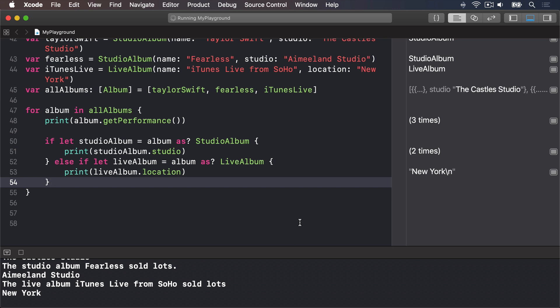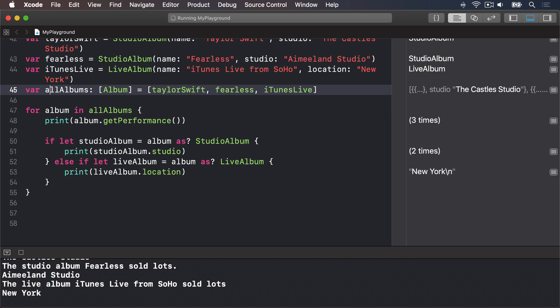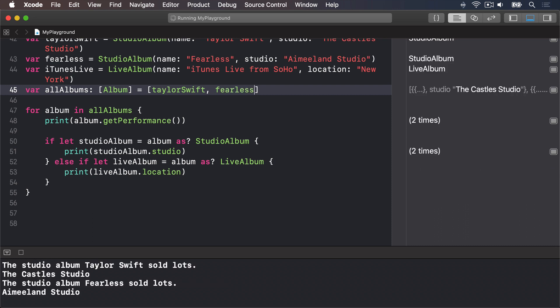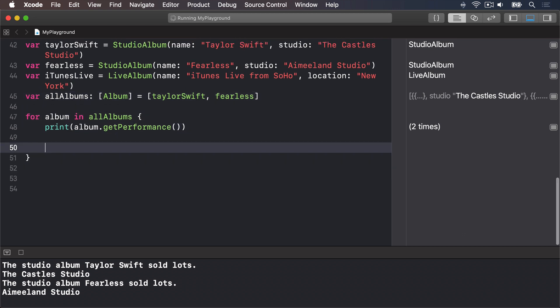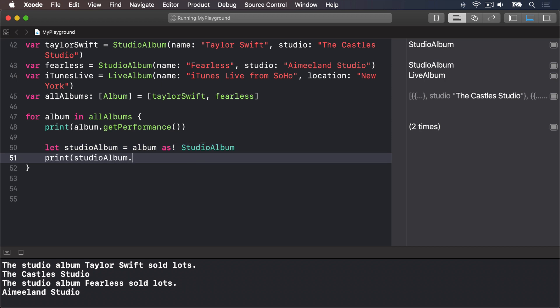Forced downcasting is when you're really sure an object can be treated like a different type, but if you're wrong your program will crash. It doesn't return an optional because you're saying the conversion will definitely work. To demonstrate without crashing, let's remove iTunes Live so we only have StudioAlbums. Inside the loop: let studioAlbum = album as! StudioAlbum; print(studioAlbum.studio).